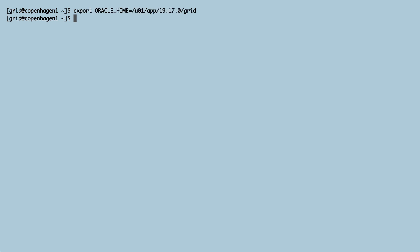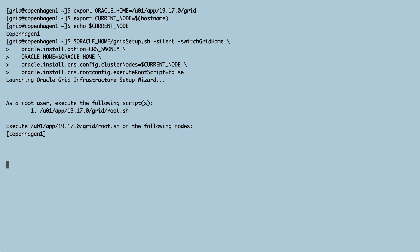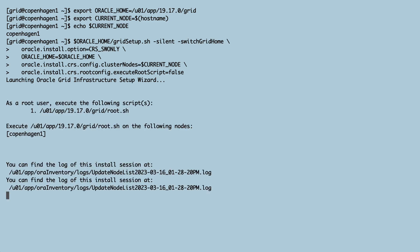Now that I've drained the database instance on Copenhagen1, I can proceed and patch GI on that node. I use the switch grid home method and I do the first part as Grid before finishing as root.